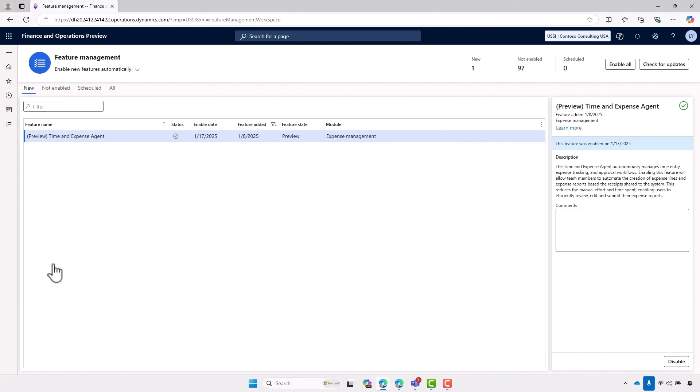To set the agent up, I start in feature management. All I did was search for the time and expense agent and click enable.